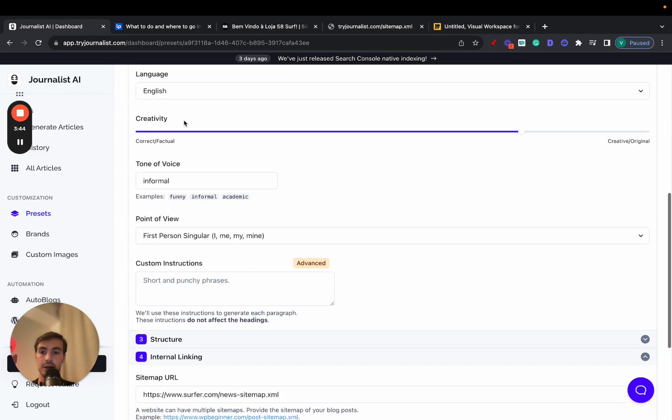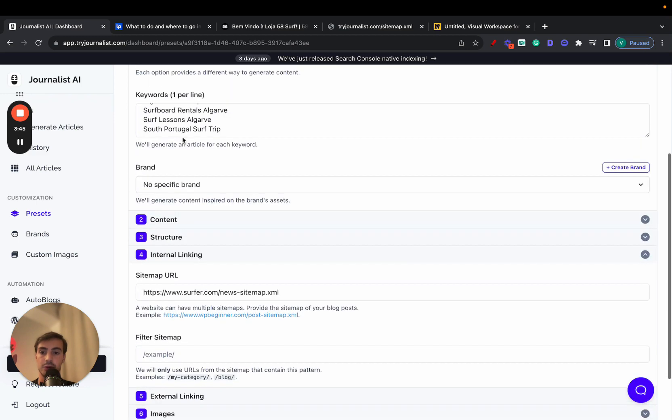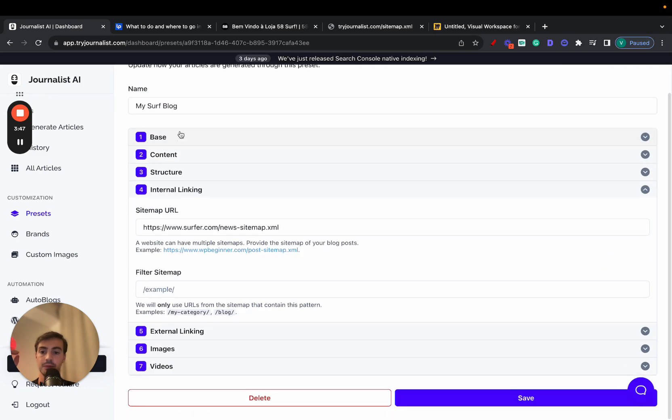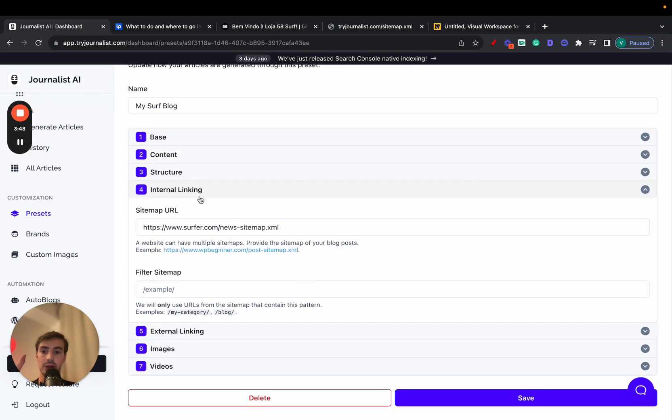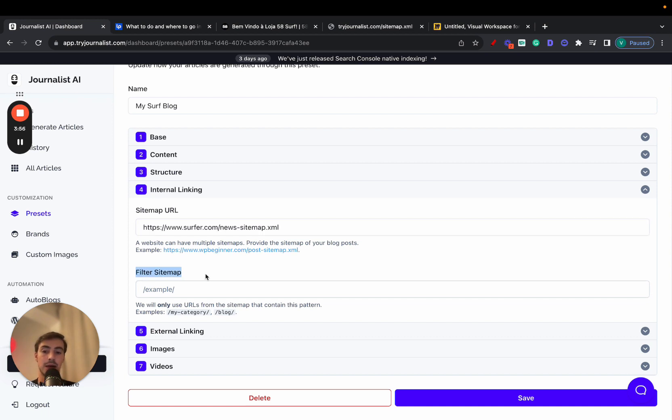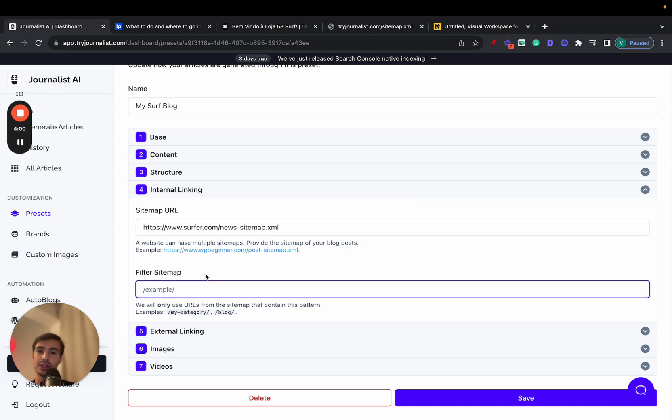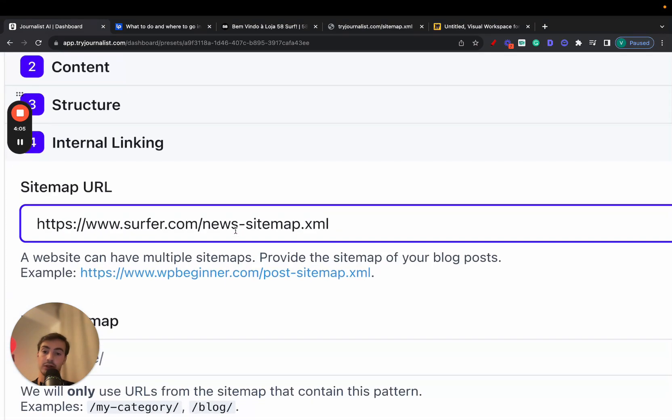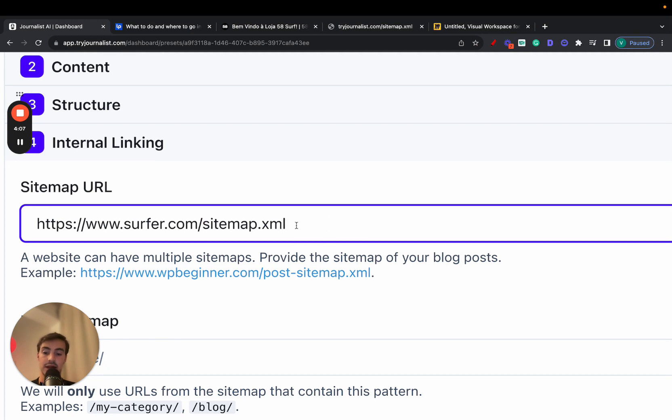So what you do, again, is pretty straightforward, which I'm going to do right now, is go to the internal linking tab and simply just paste in here your website sitemap. You can go a bit more granular. You can filter the sitemap to only target some blog posts in a certain category or certain pages. But if you just post your sitemap right here, and in this case, this is not the whole sitemap for the site. This is the news sitemap.